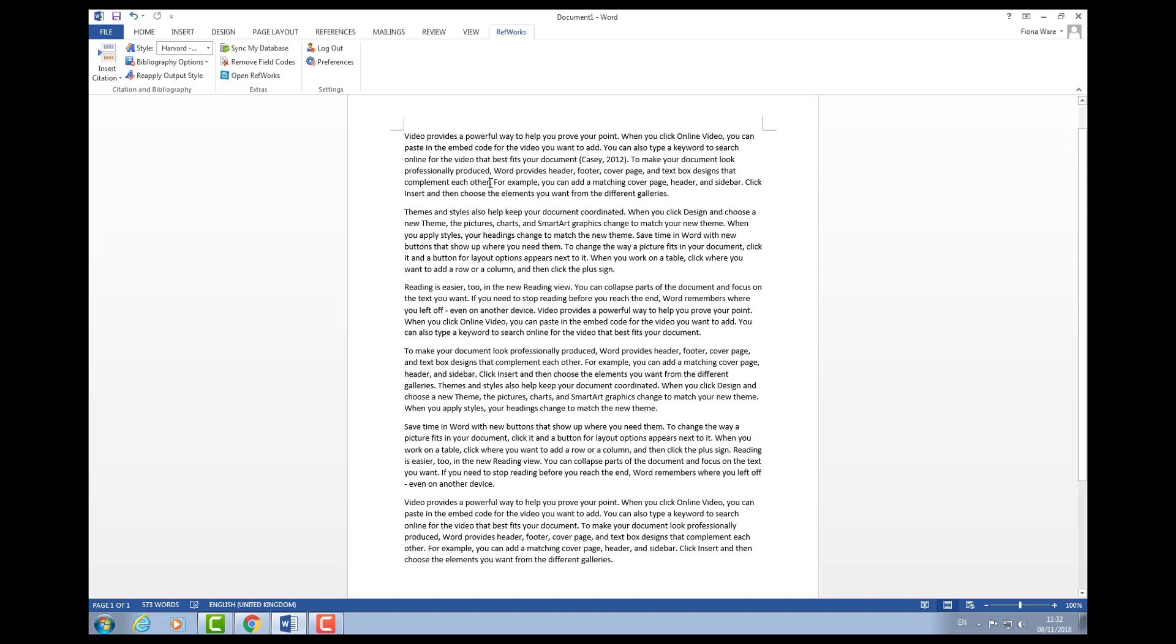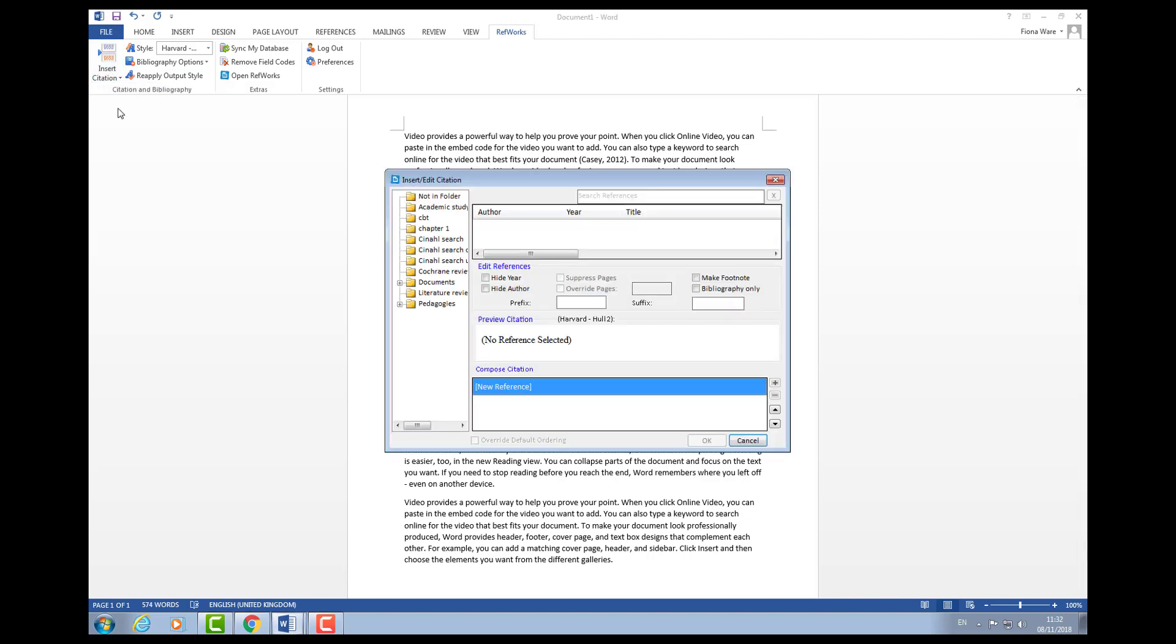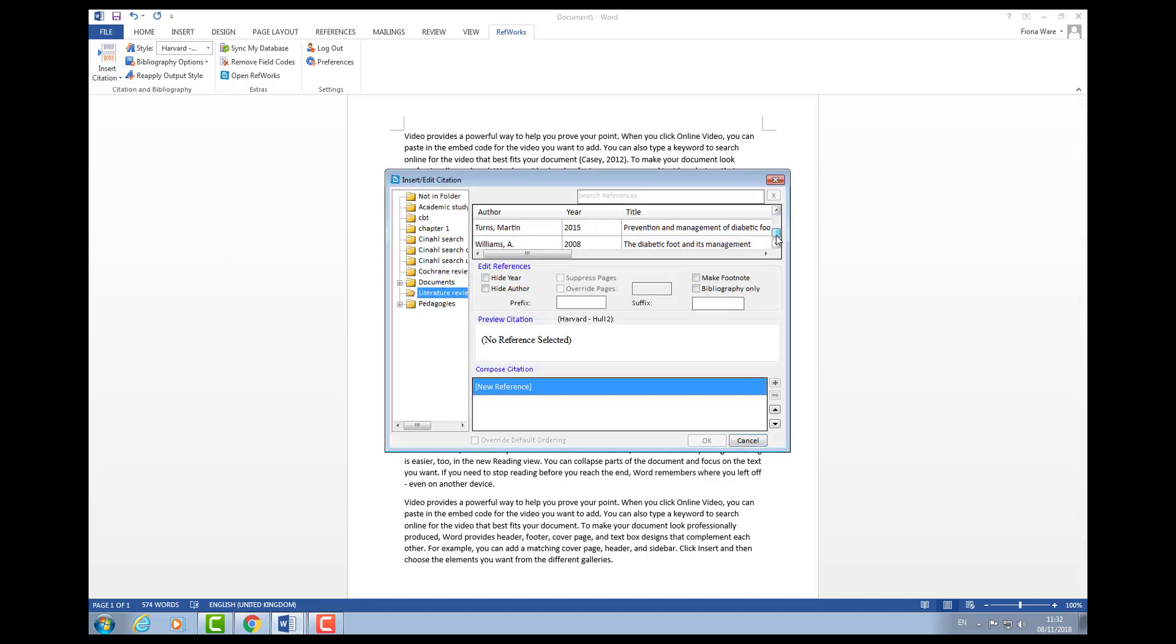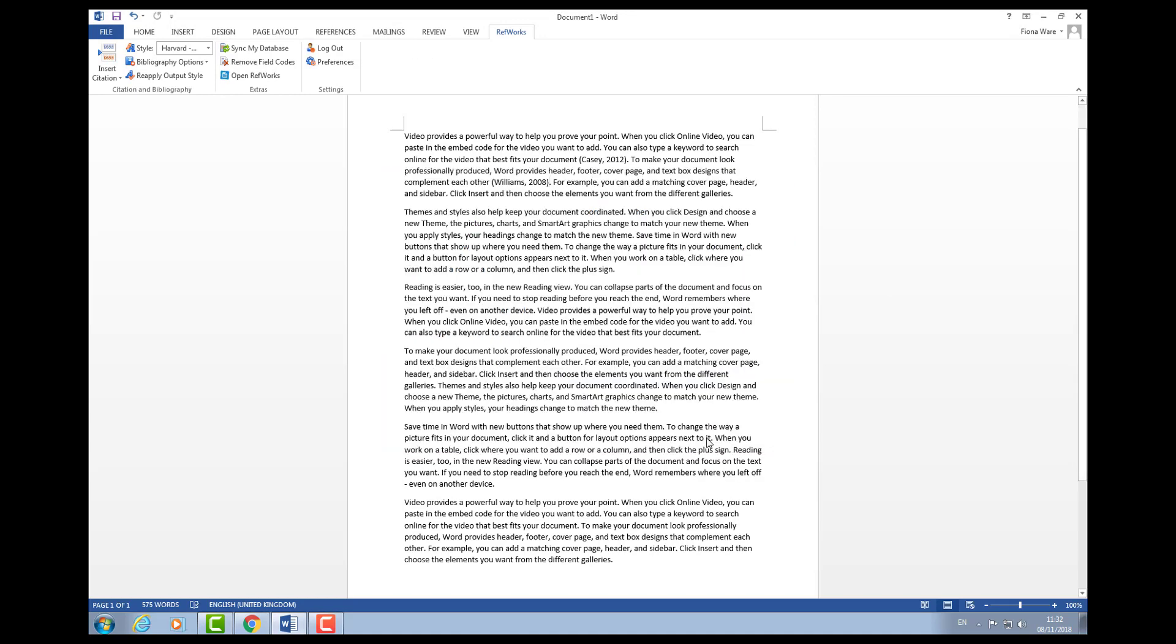These are for when you're paraphrasing some text. Let me put some more references in. We can add two into the same sentence.